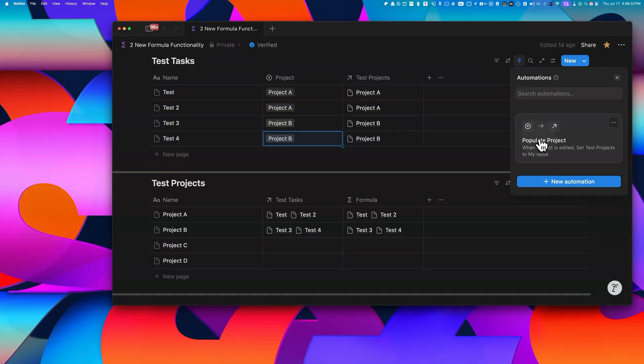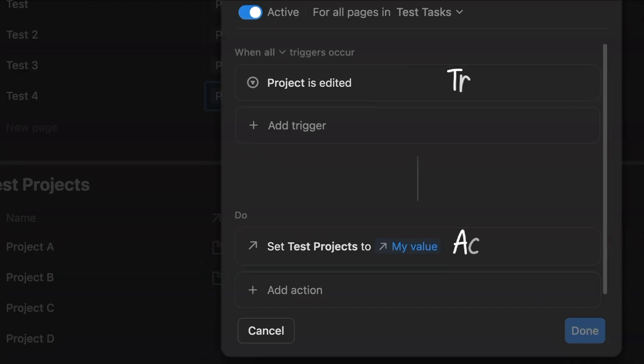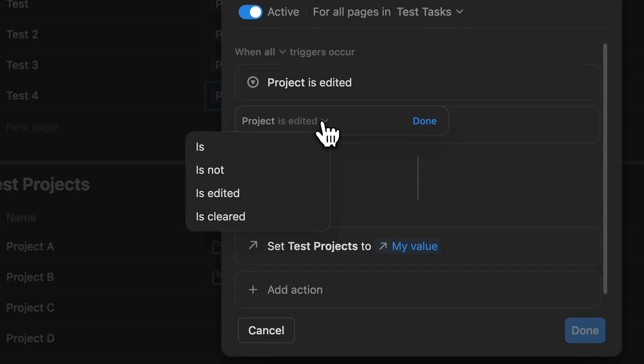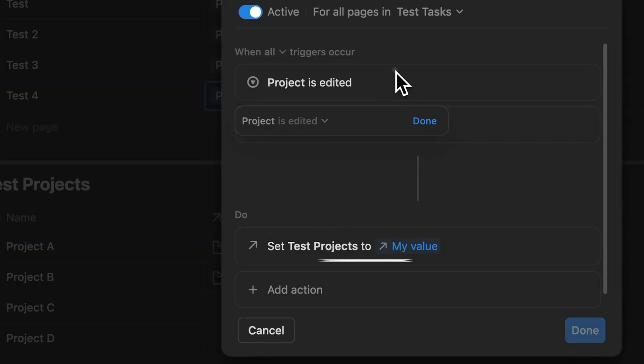Like every Notion Automation, it has this trigger and an action. And in this case, the trigger kicks in when the select property called project is edited. The action is simple. It sets the relation property to the correct value. Let me show you how that's configured.